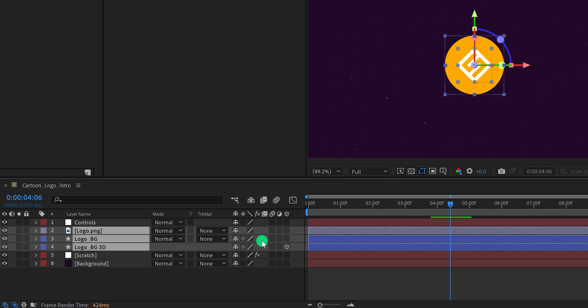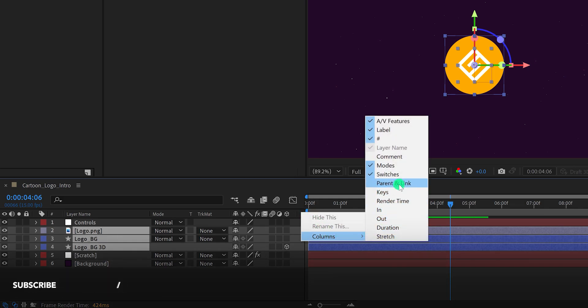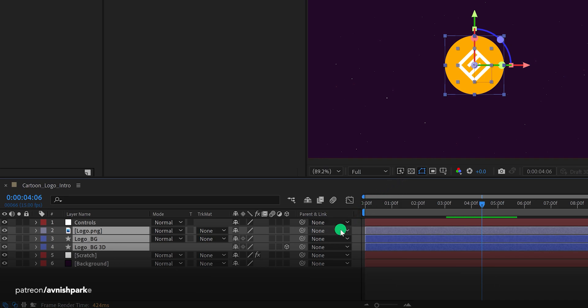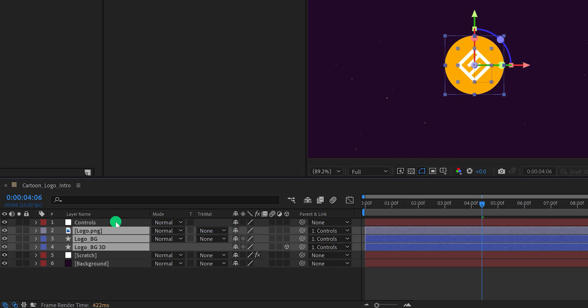Grab the pick whip and drop it onto the Controls layer. Now all these layers are linked with the control layer, and we can animate them just by using this control. So instead of adding keyframes on all three layers, we will be adding keyframes to only a single layer.